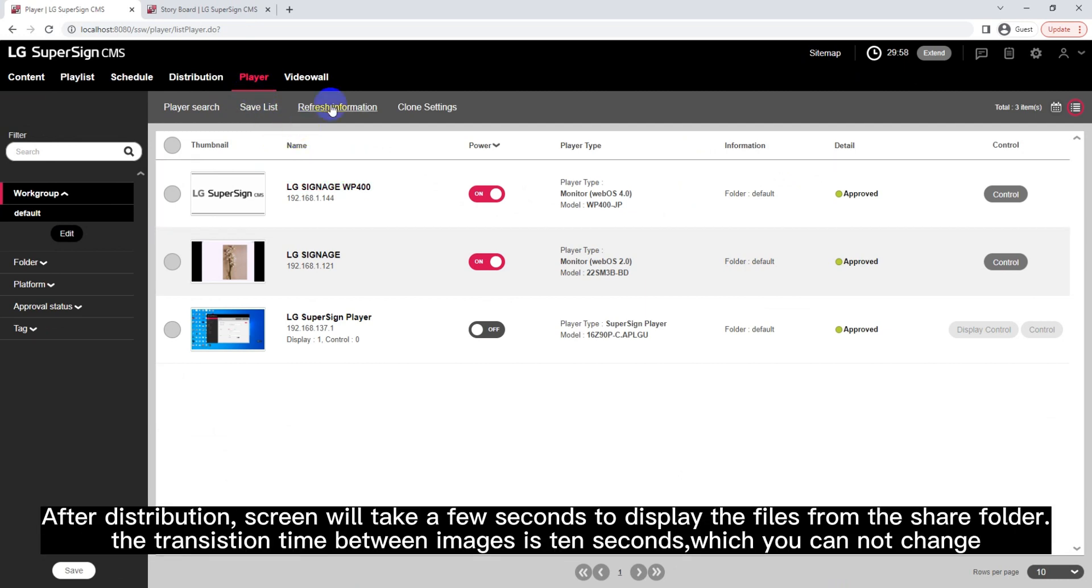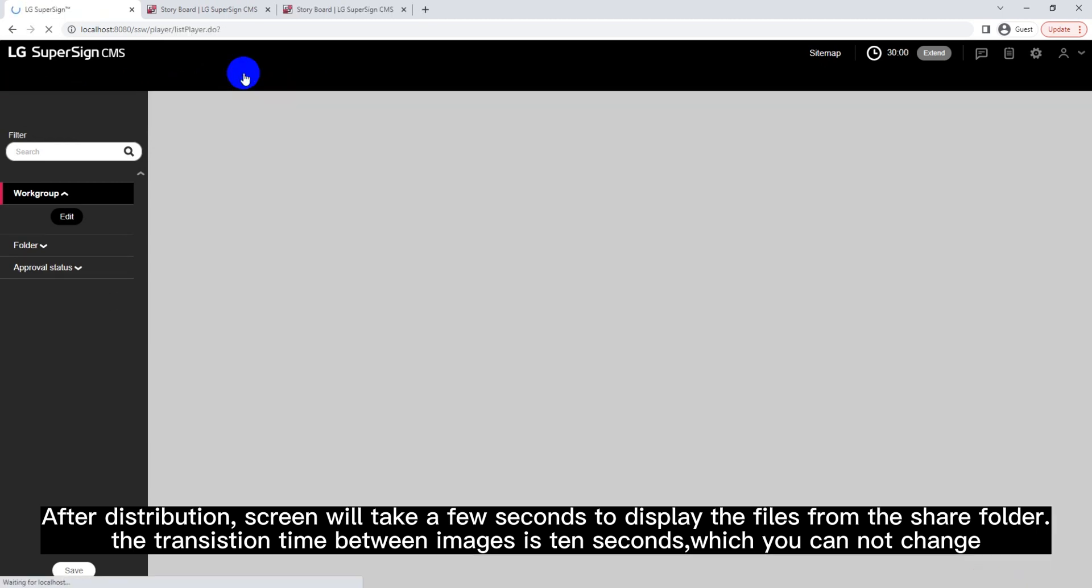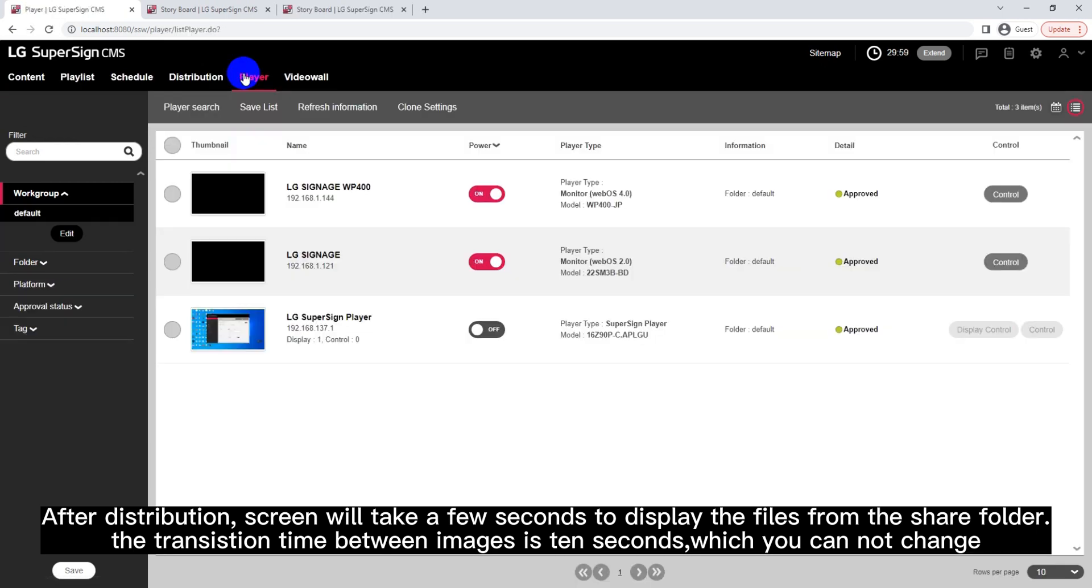After distribution, screen will take a few seconds to display the files from the Shared Folder. The transition time between images is 10 seconds, which you cannot change.